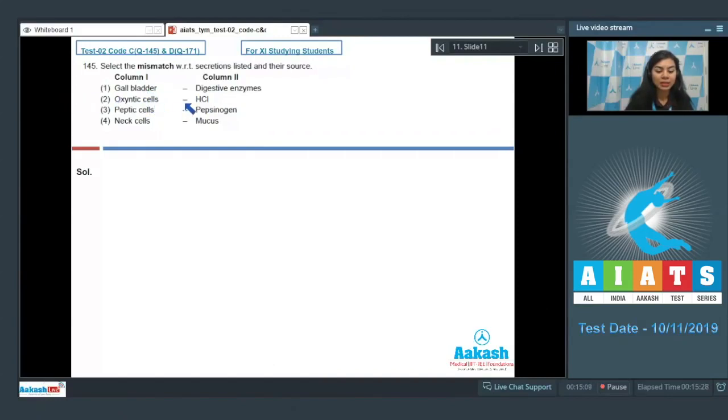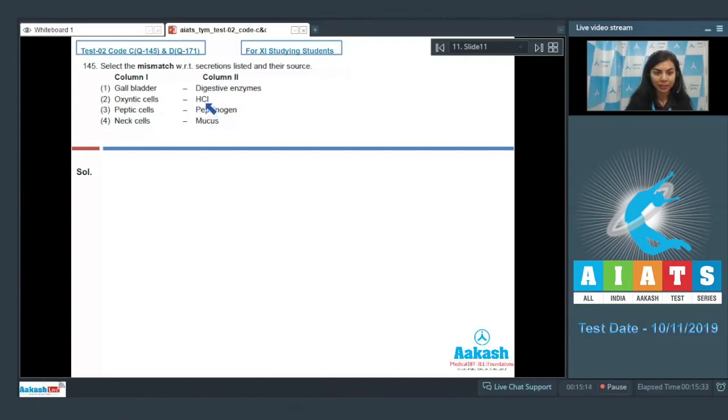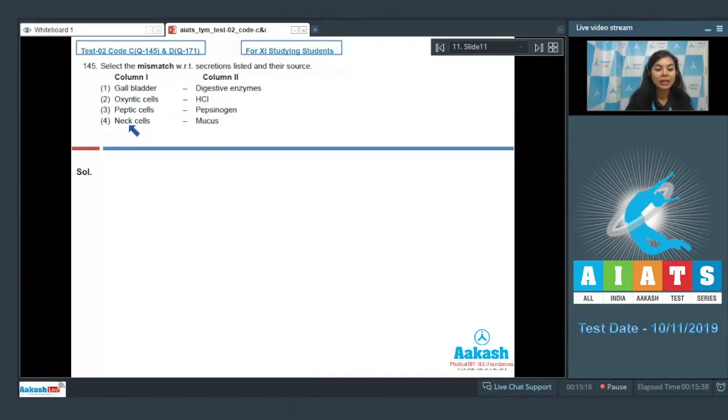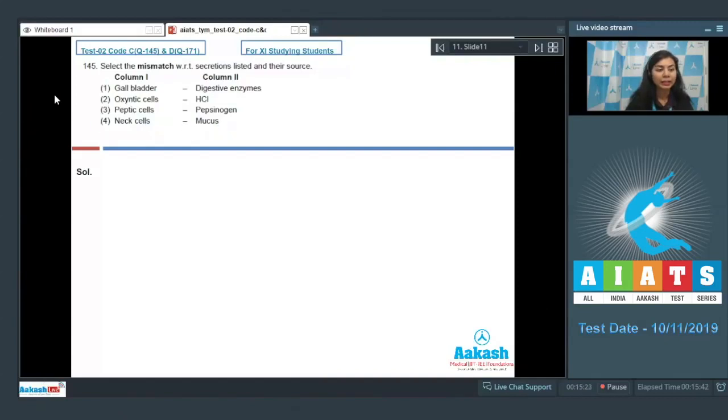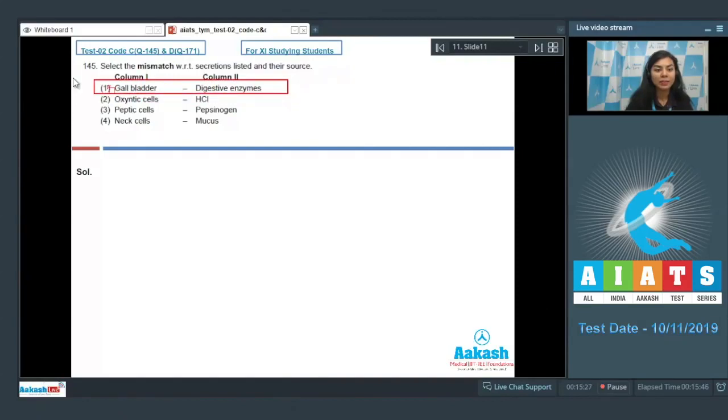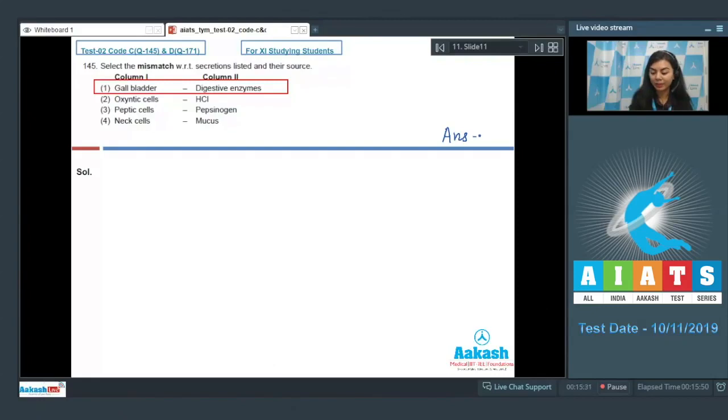Oxyntic cells, also known as parietal cells, they secrete HCl and intrinsic factor, so this is correct. Peptic cells secrete proenzyme pepsinogen, that is correct. And mucus neck cells secrete mucus, this is also correct. The mismatch here is option number one: gallbladder-digestive enzymes, which makes it our right answer. Answer is one.